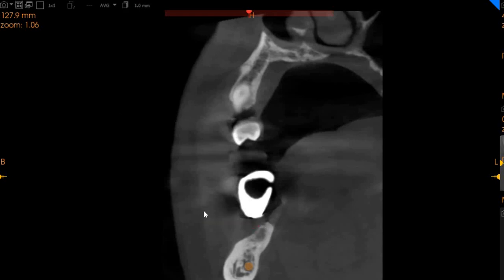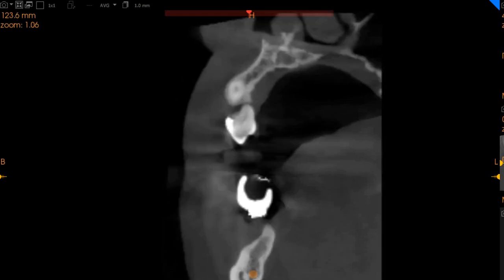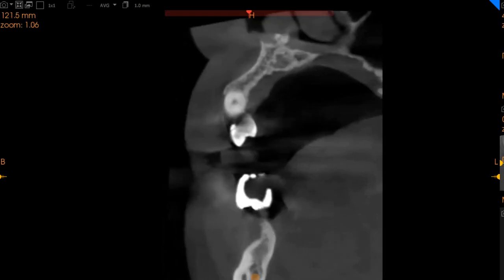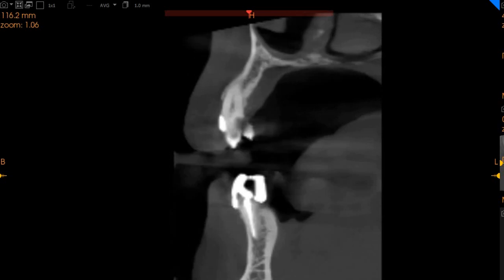This is the lower left six region — a very atrophied ridge, as you can see. Approximately four millimeters of ridge width and six millimeters of height, but this area cannot accommodate an implant because the bone quantity and quality are insufficient.